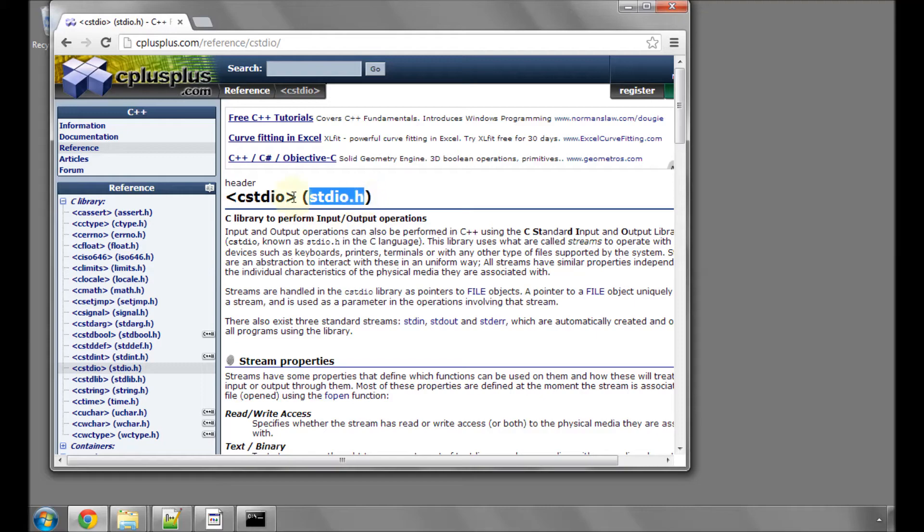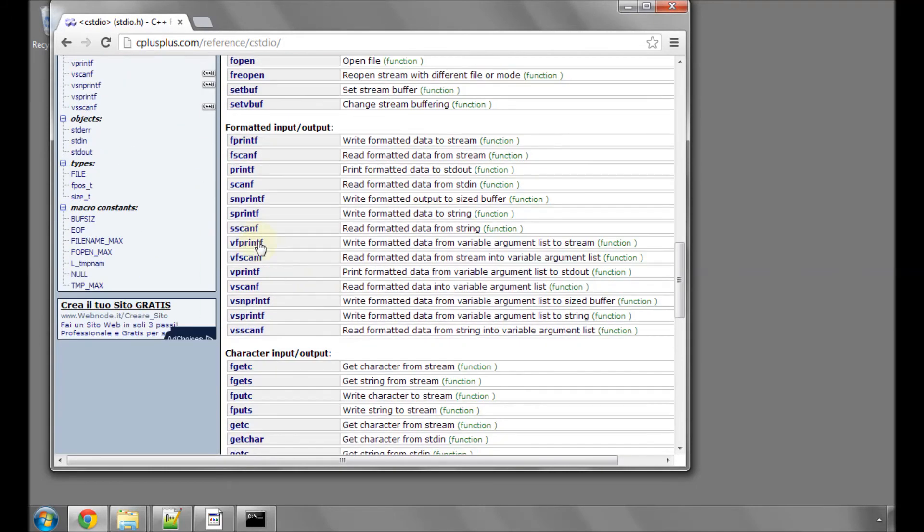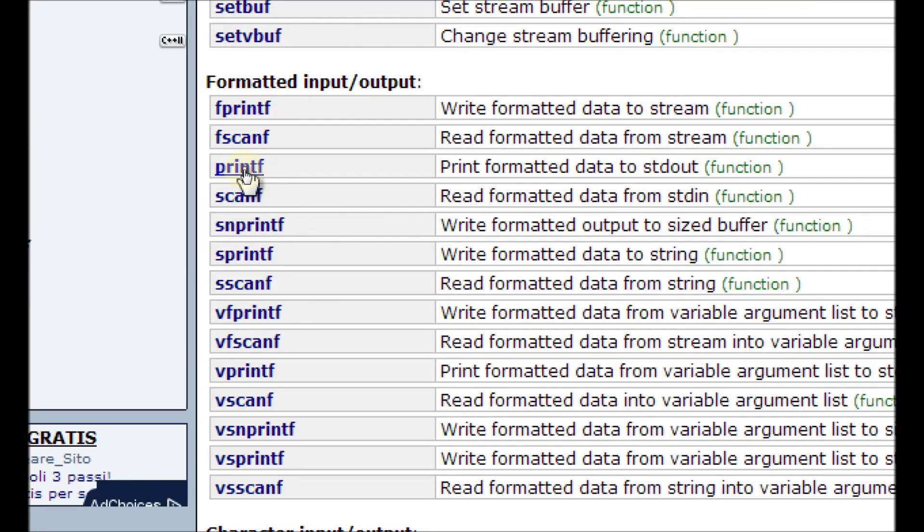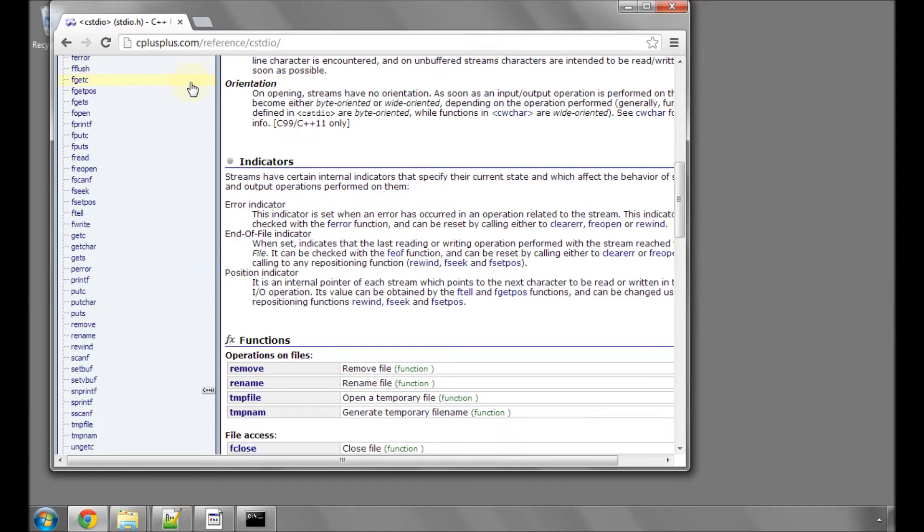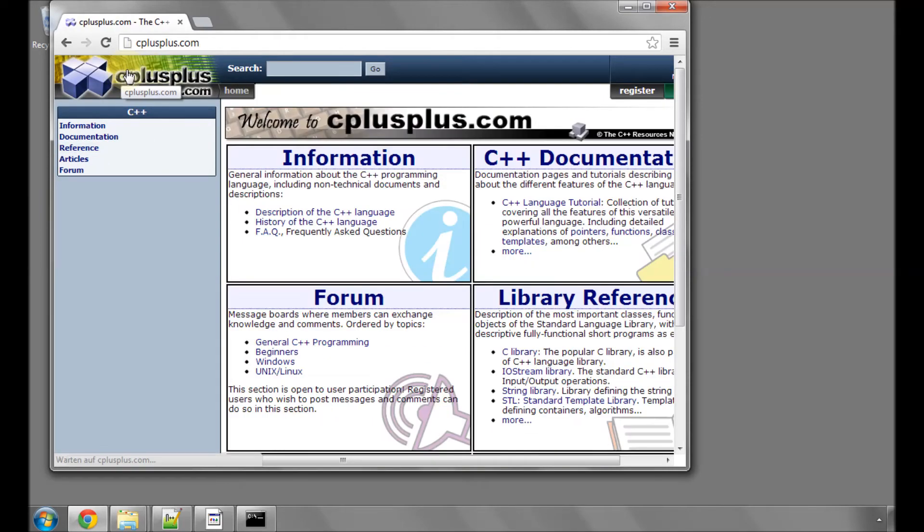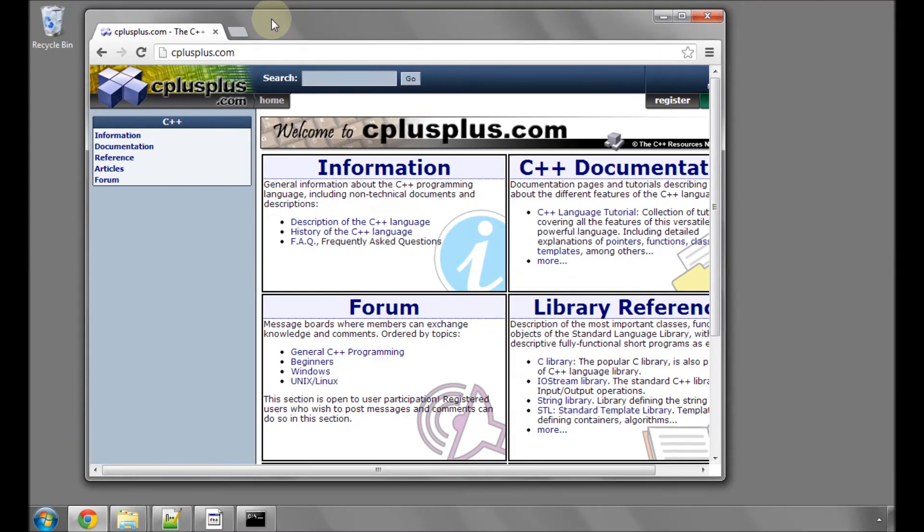In this video, we'll actually be using something called the stdio.h. We'll be including this library file because I want to use something called the printf function, which is simply a function which prints text, in our case, to the console window. I find this site one of the best references when programming in C.